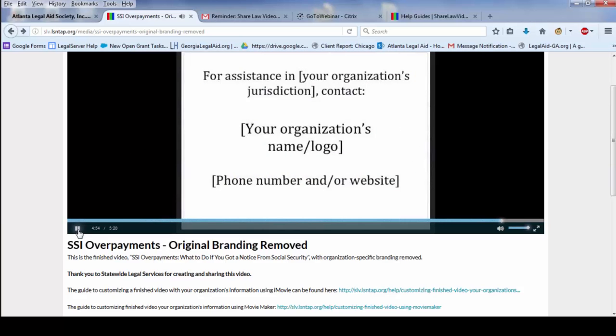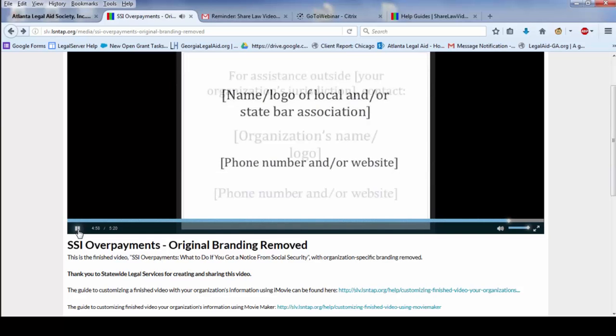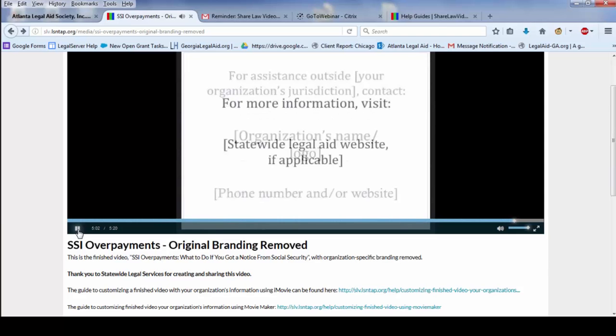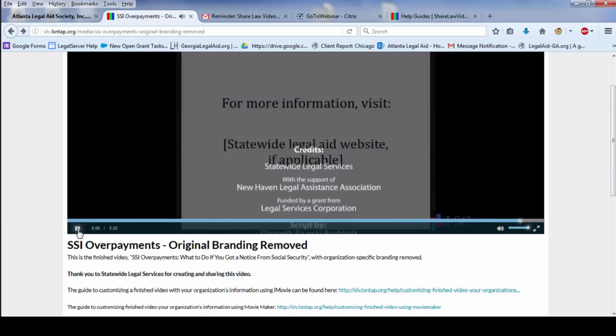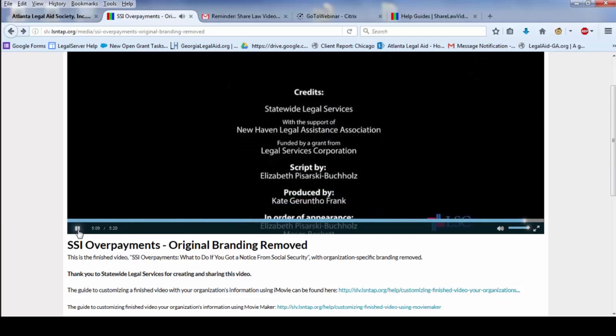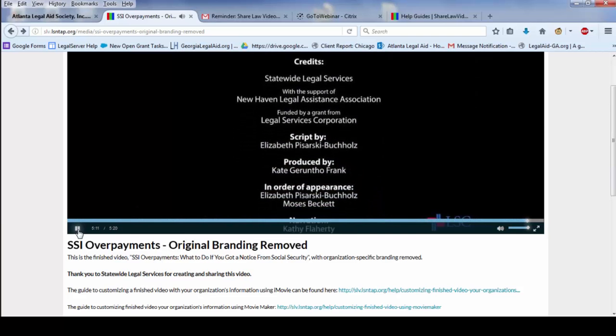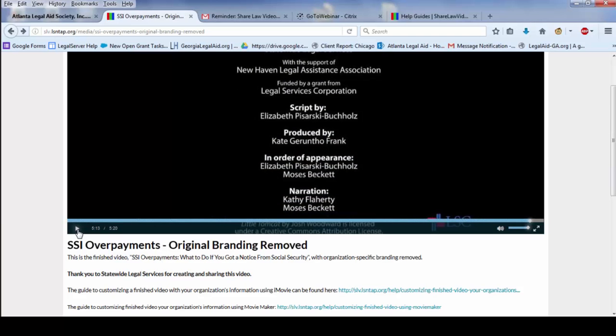But this is what you're going to be customizing. Just the end, which is your local jurisdictional information with contact information where people can go to get help. And that's it. This is the end of the video produced by Statewide Legal Services. So that's the video that we're going to do.